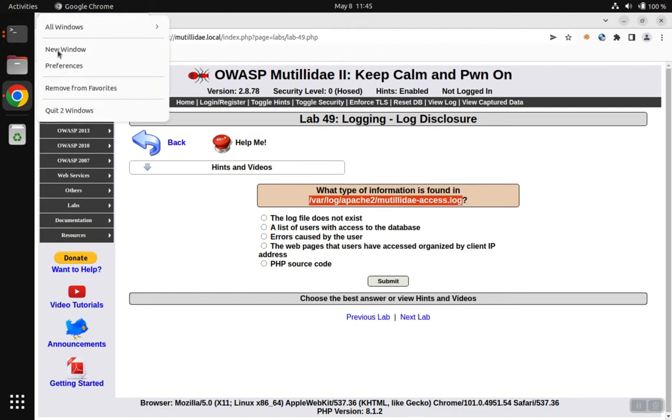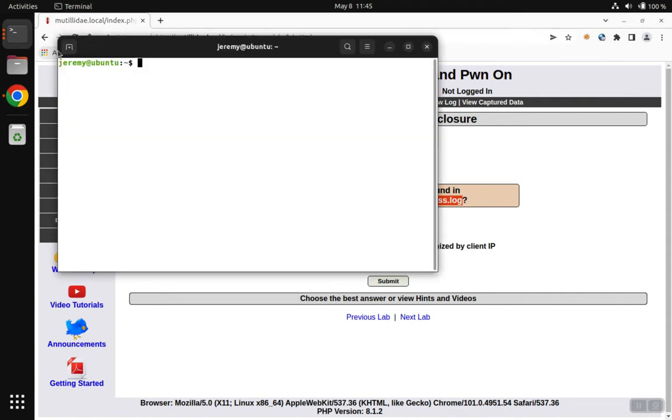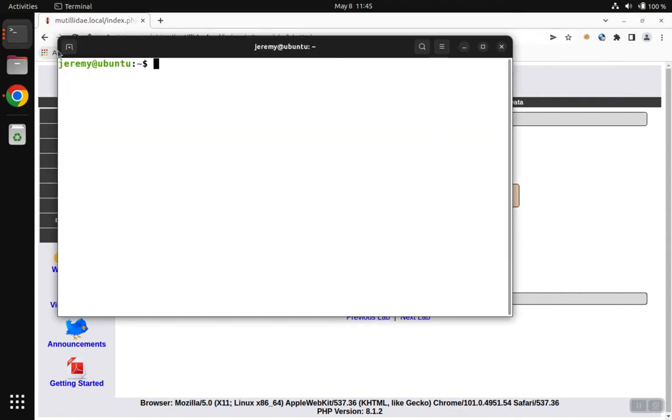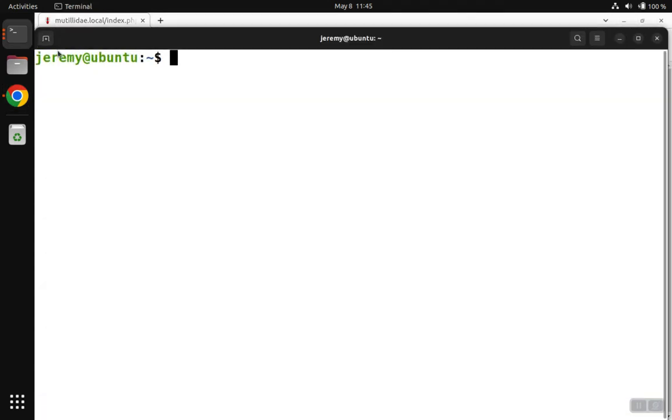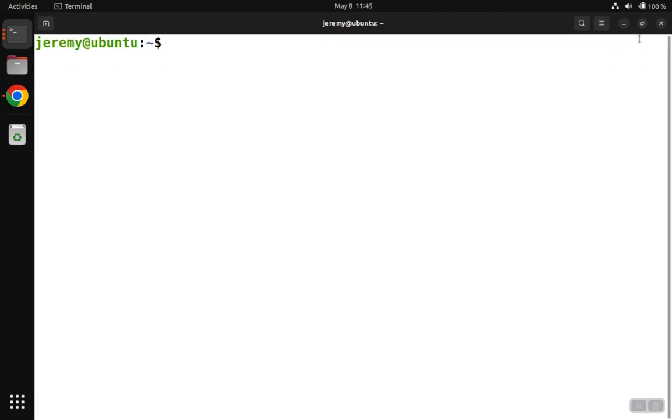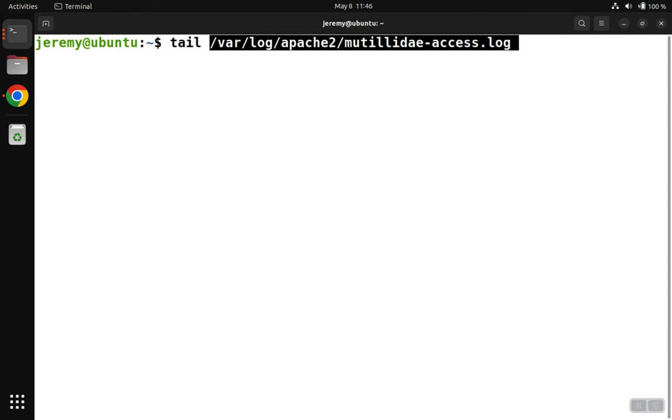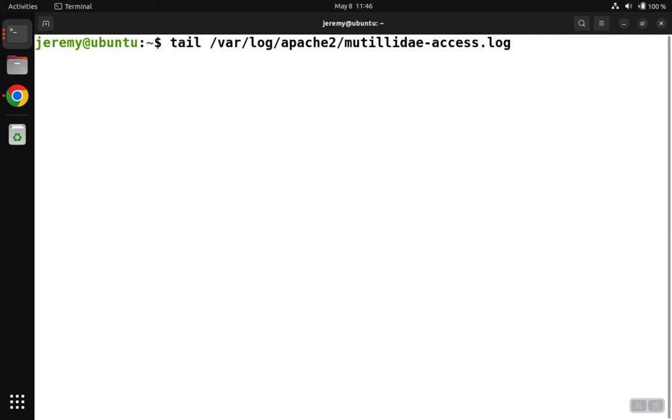To do this, we're going to open up a new terminal window. One problem we may have is if we try to print out the file, it could be really large depending on how long the server's been running. If you just want to see the end of a file, you can use the tail command, and that'll just give you the last 10 lines by default. Or you can pass in dash N and specify the number of lines you want to see.